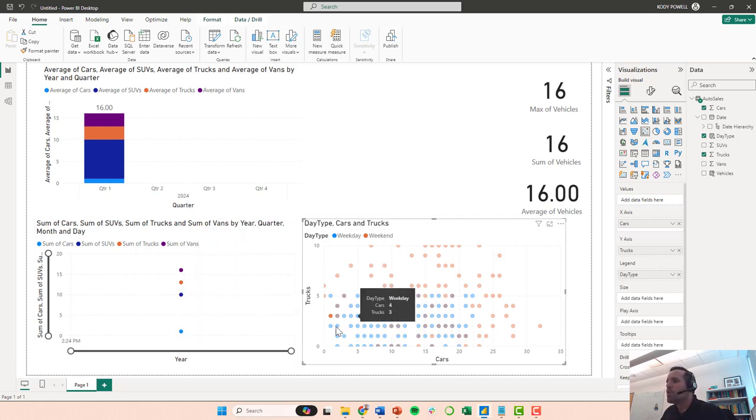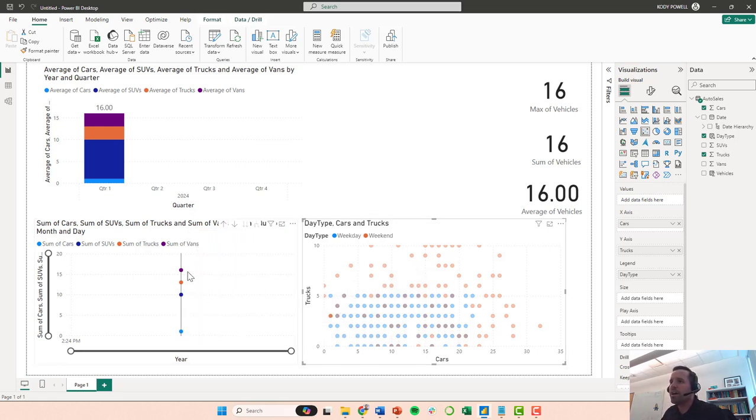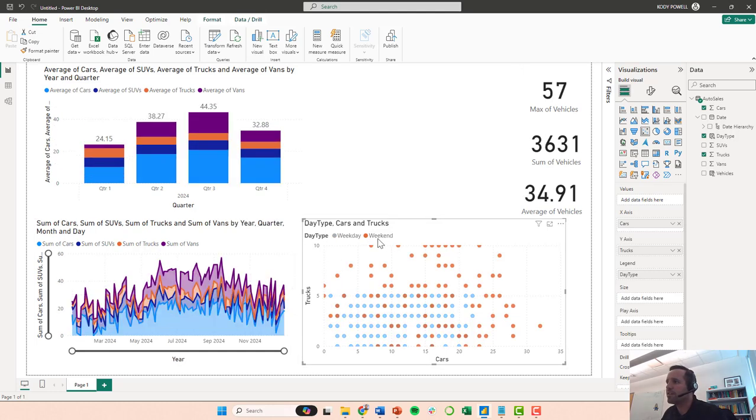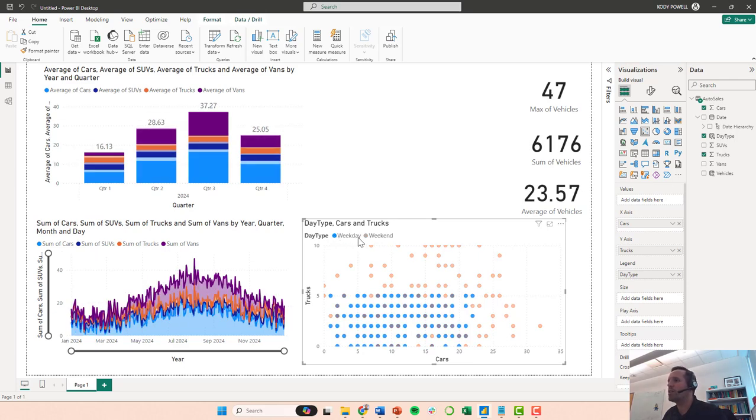Anyway, so we do have that kind of a dud day, but let's go back, let's get out of our filtering. We can, so here you can click on the legend. Now we can just highlight just sales on the weekend, or we can highlight just sales during the week.